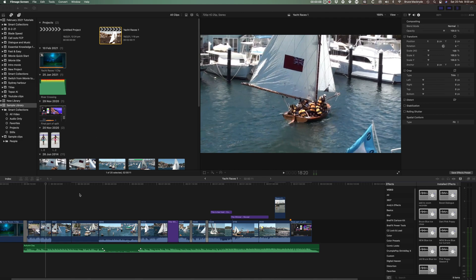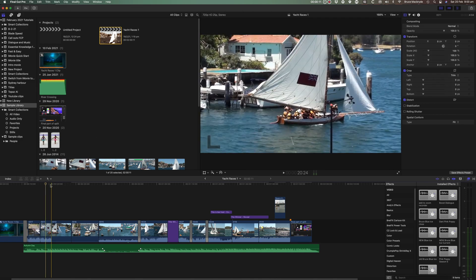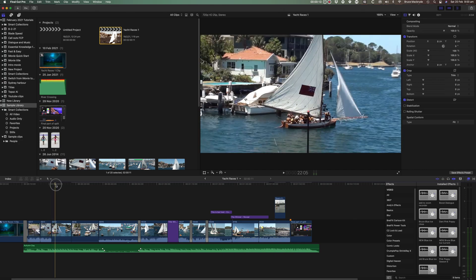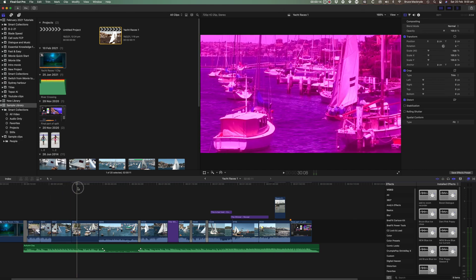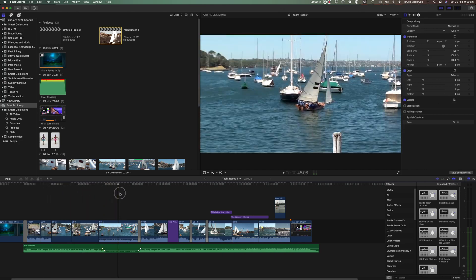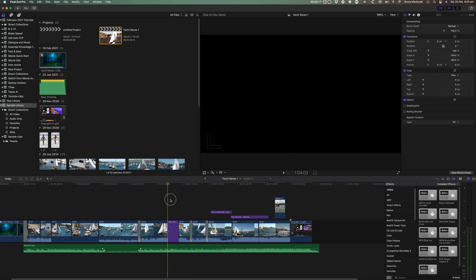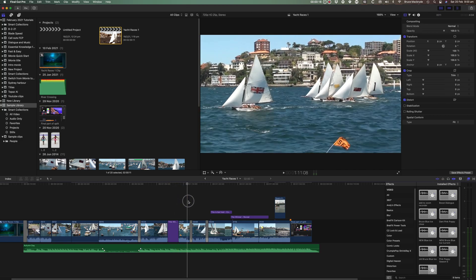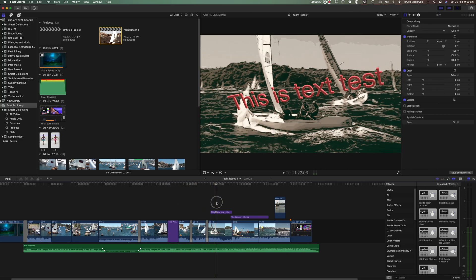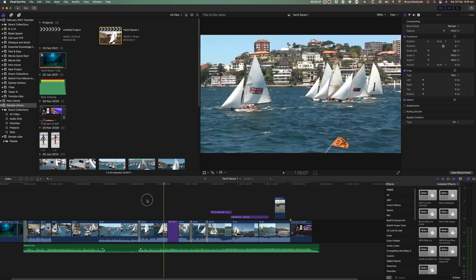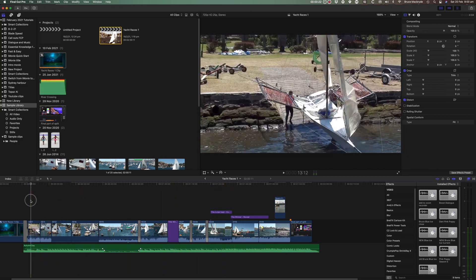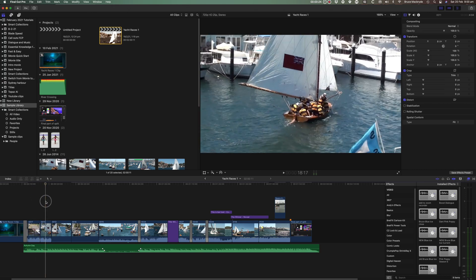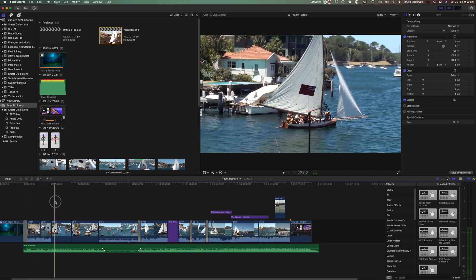Let's face it, the best edits are achieved when you're in the mode and the edit will flow much better. So if you can easily and quickly find the footage you need without having to search through the browser and then subsequently lose your flow.